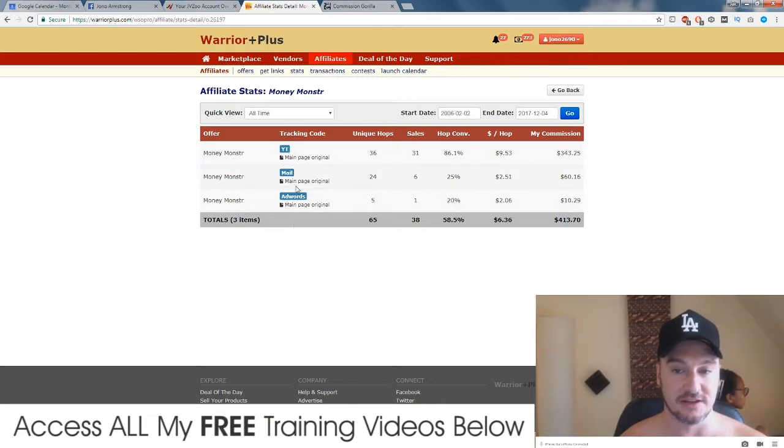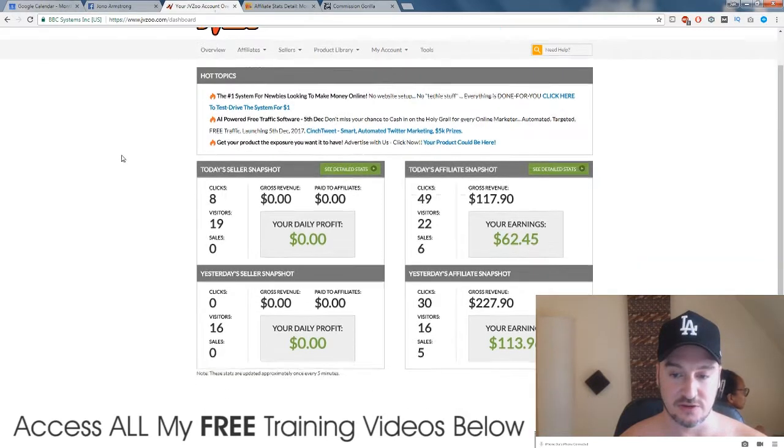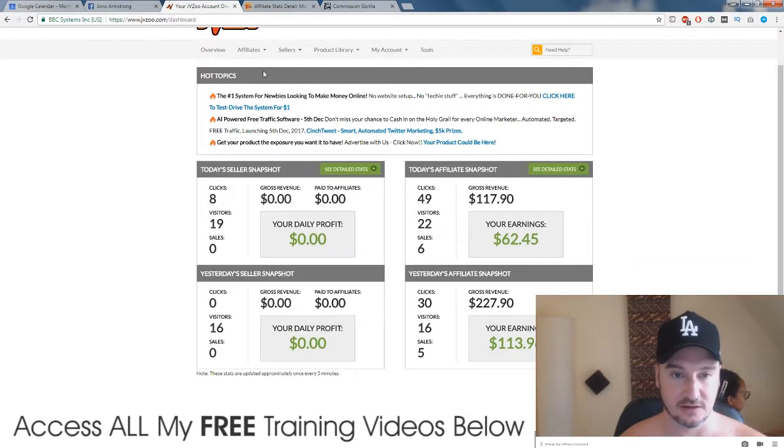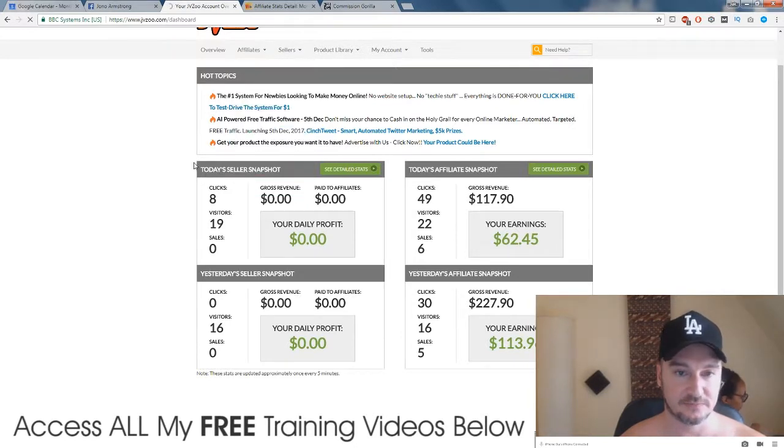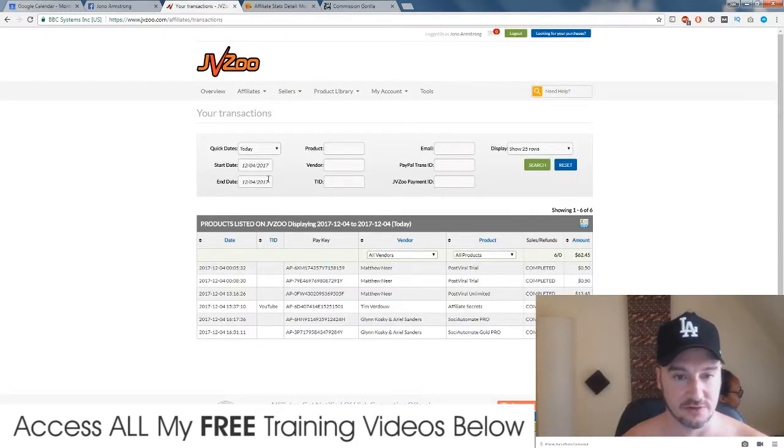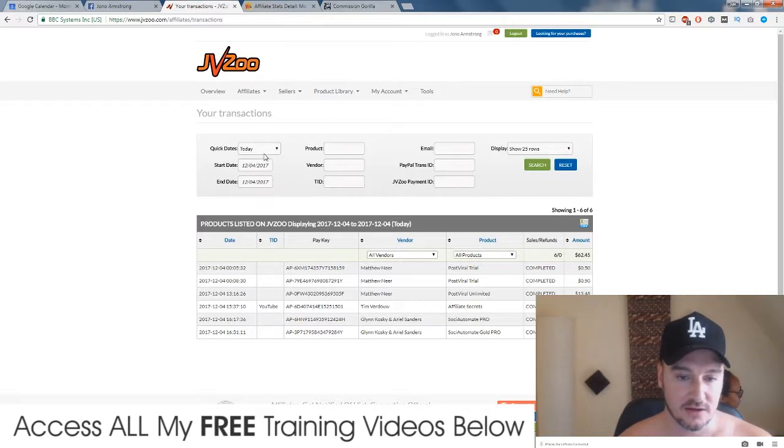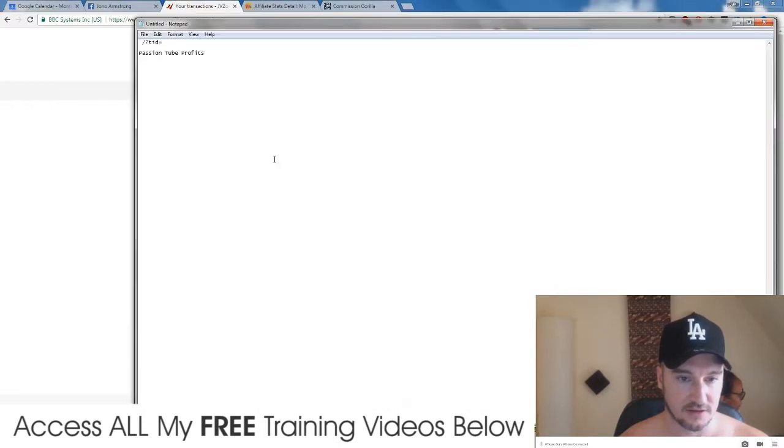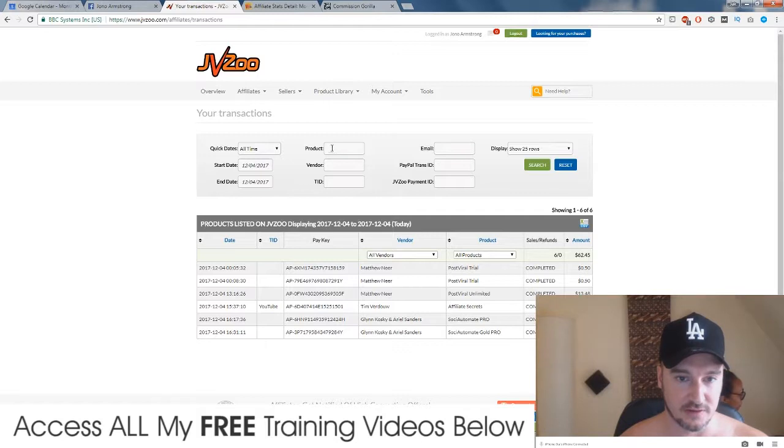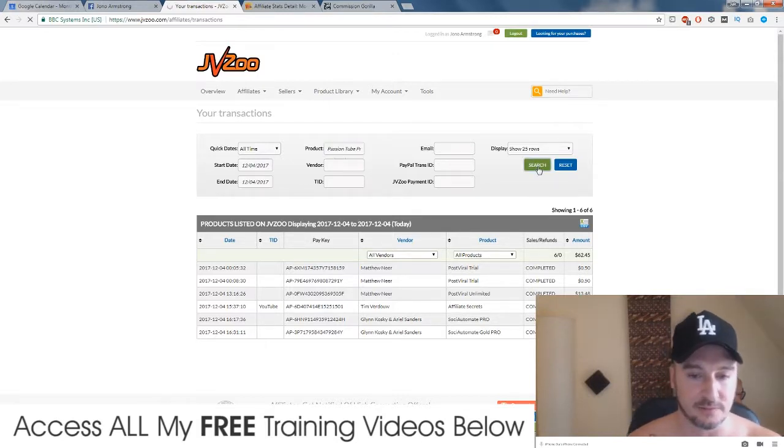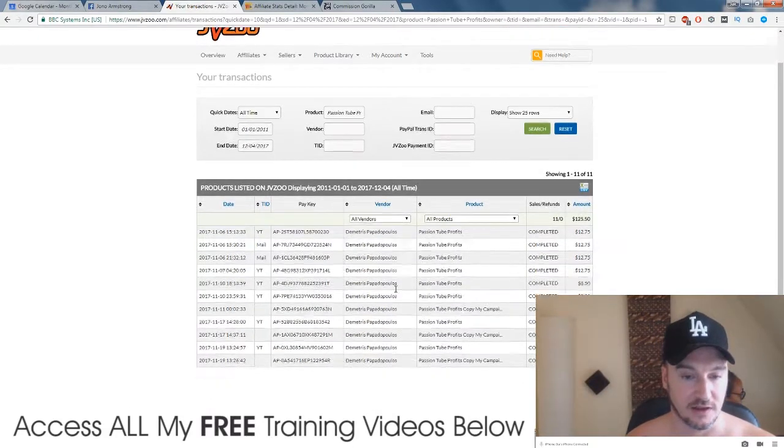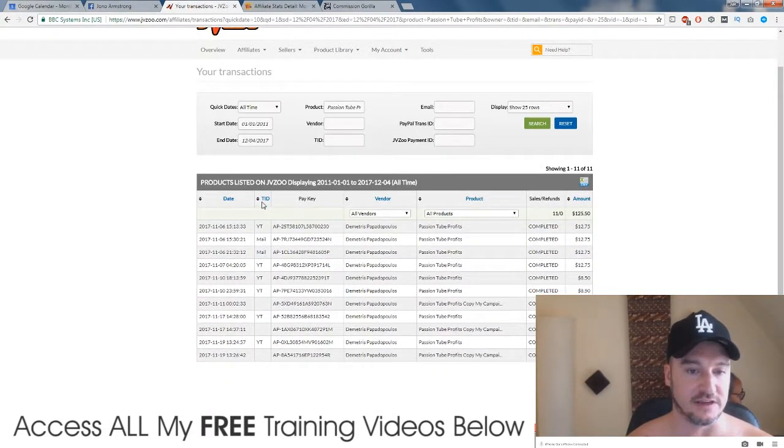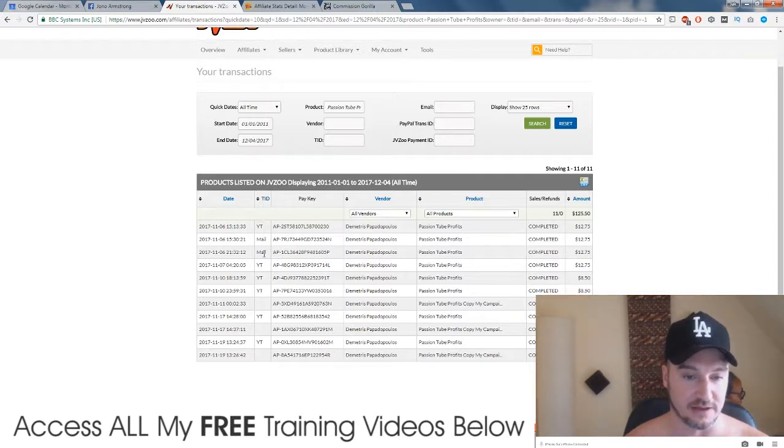Again in JV Zoo you can do this. If you go to affiliates and then transactions, you can do this on JV Zoo as well. It's a little bit more complicated but I'm going to show you how to do that. So if we go to all time and then I'm just going to paste in the name of this product that I did this with: Passion Tube Profits.